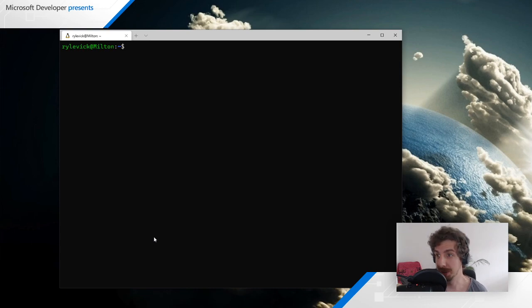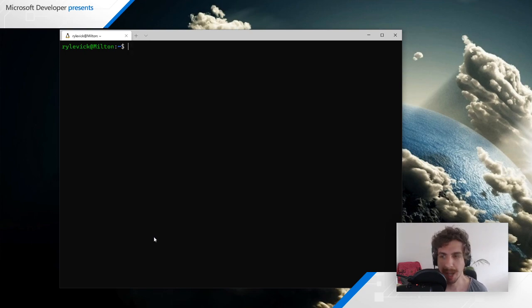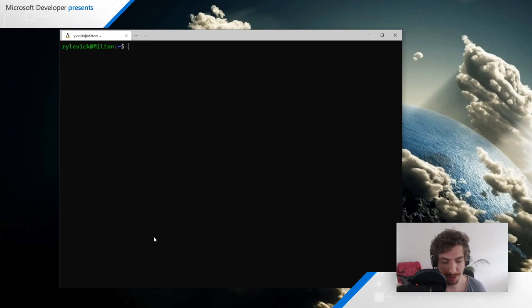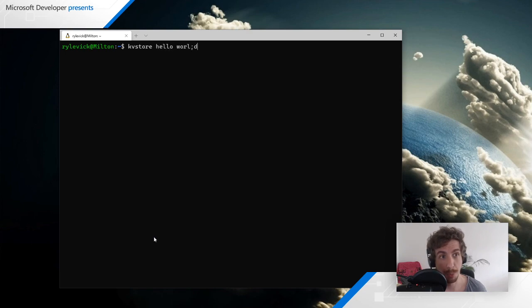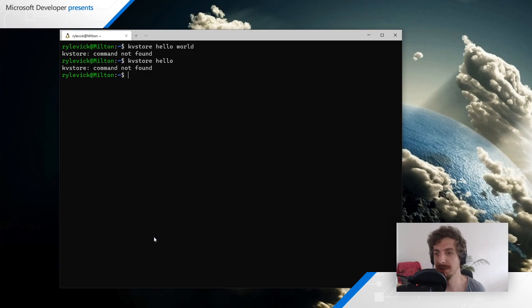What are we building today? The best thing for us to build is a key-value store command line utility. That's going to exercise our Rust skills without pushing them too hard and should be doable in about an hour and a half. It will allow us to get and set key-value data from the command line — something like `kvstore hello world` to store the value, and `kvstore hello` to get 'world' back.